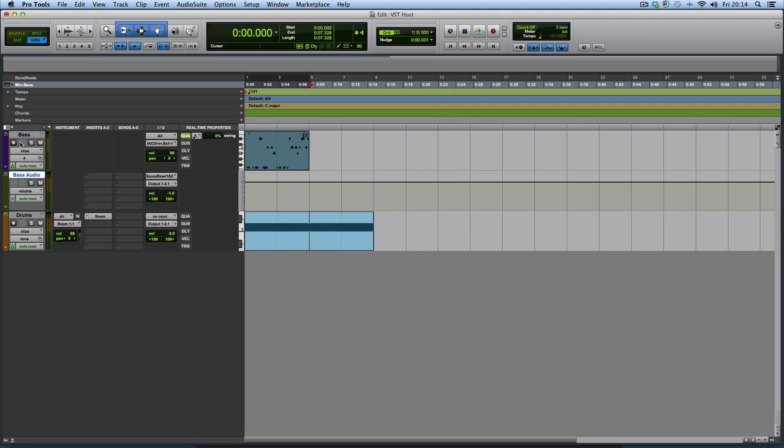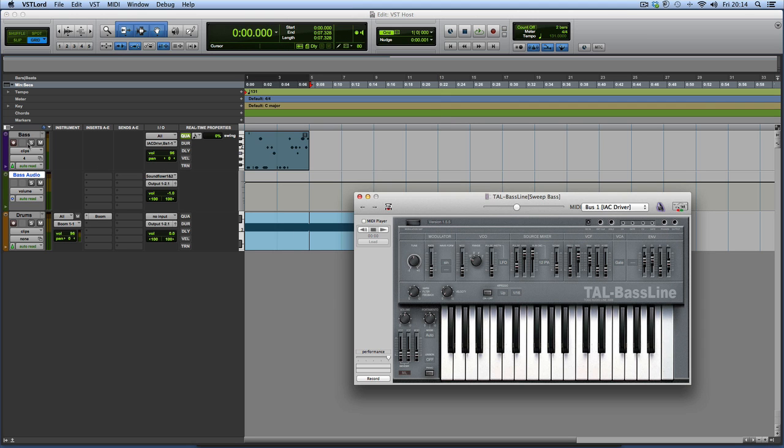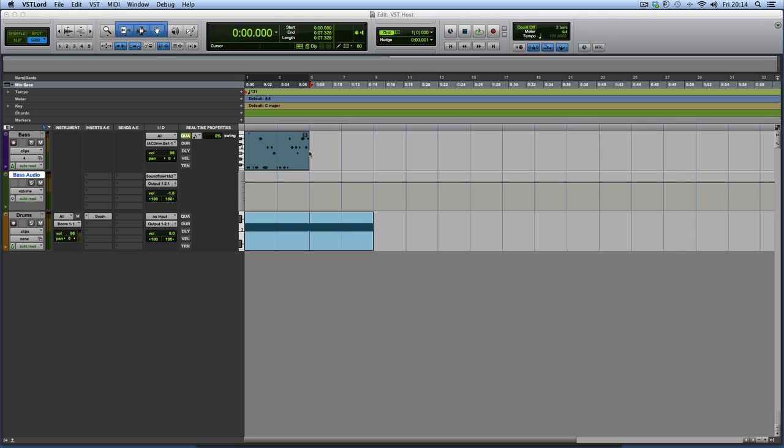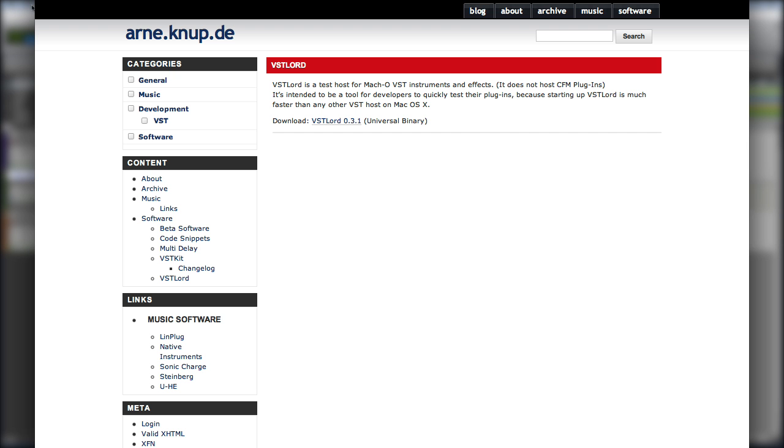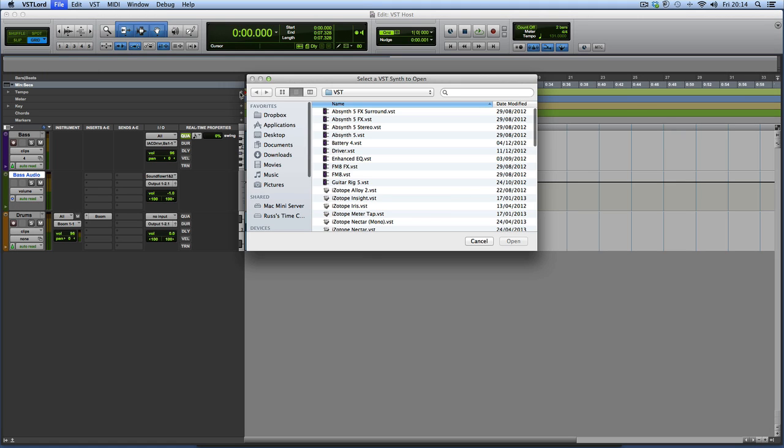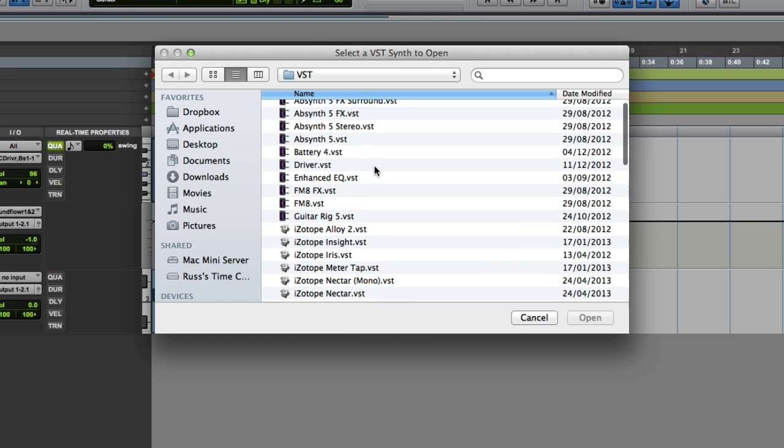So let me show you VST Lord in action. And so here it is. So I'm going to just close that all together. And all you do is you download it and I'll give you the link to the site. And then you just go File, New Synth, and you get your VST folder where you keep all your VST plugins. And you can choose one to load in.